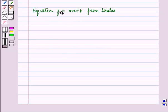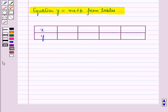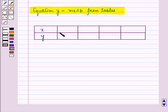Now let us determine the equation y is equal to mx plus b from tables. If we are given an input-output table of x and y values and need to find the linear relationship between x and y, we use the same procedure. The point where x equals 0 and y equals b gives us the value of the y-intercept.